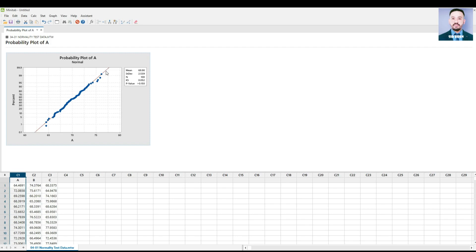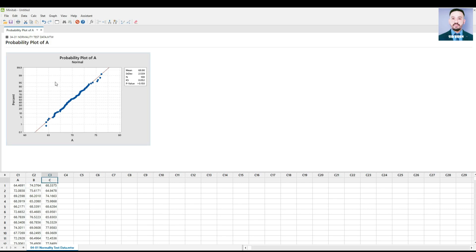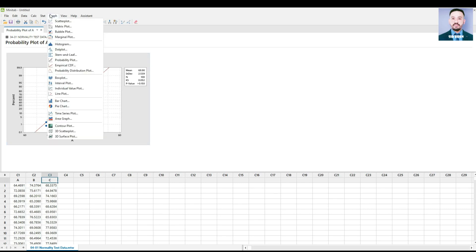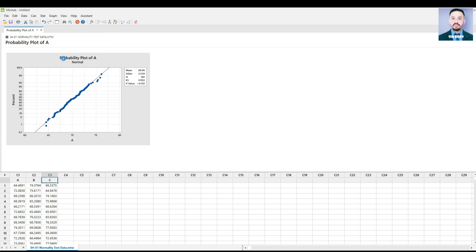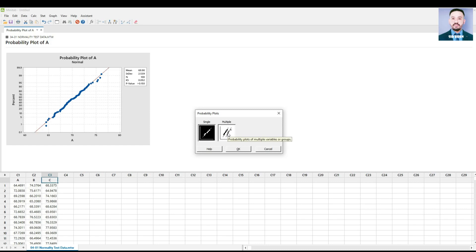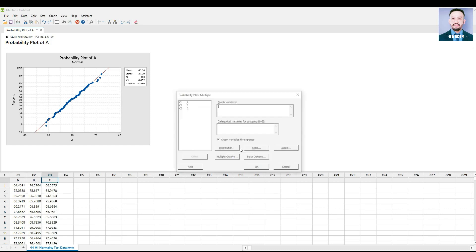Now, if you want to run a normality test for multiple sets of data for A, B, and C in one graph, go to Graph, Probability Plot, select Multiple for the three columns, and press OK.